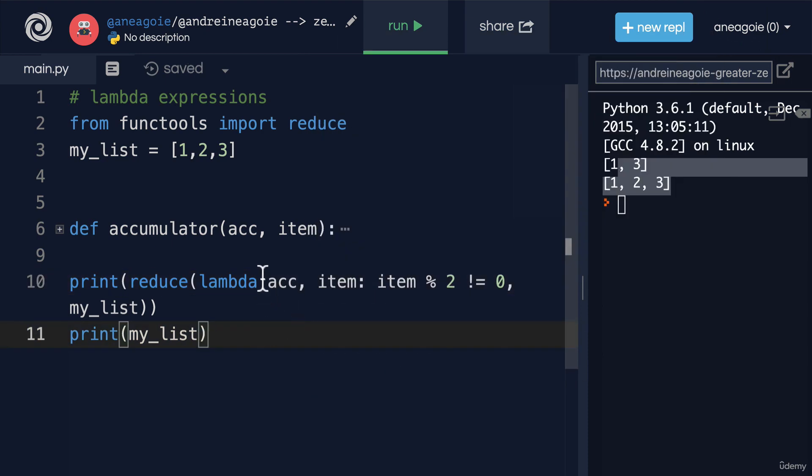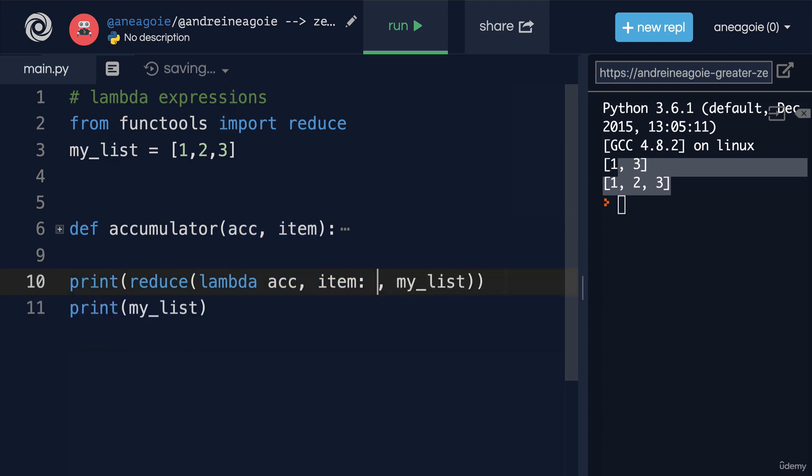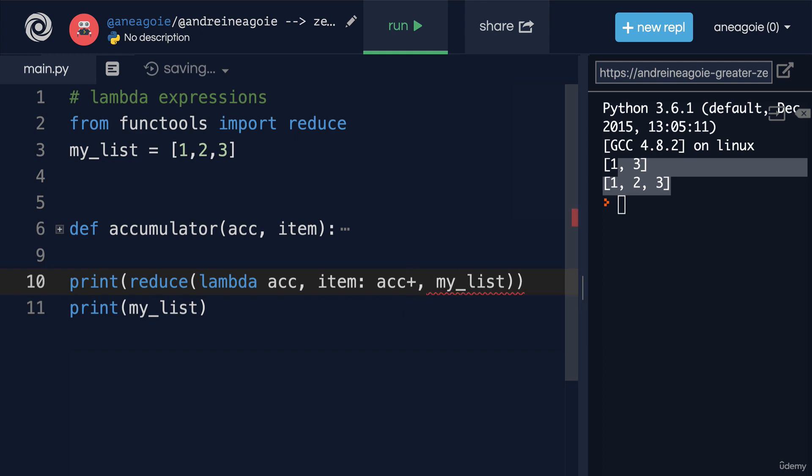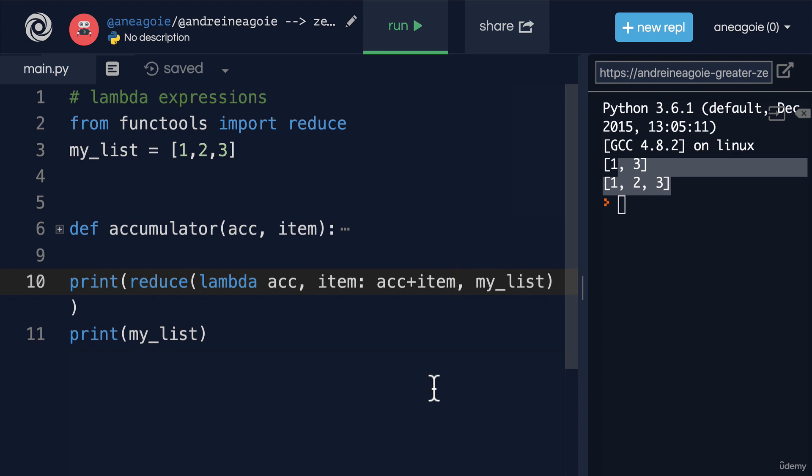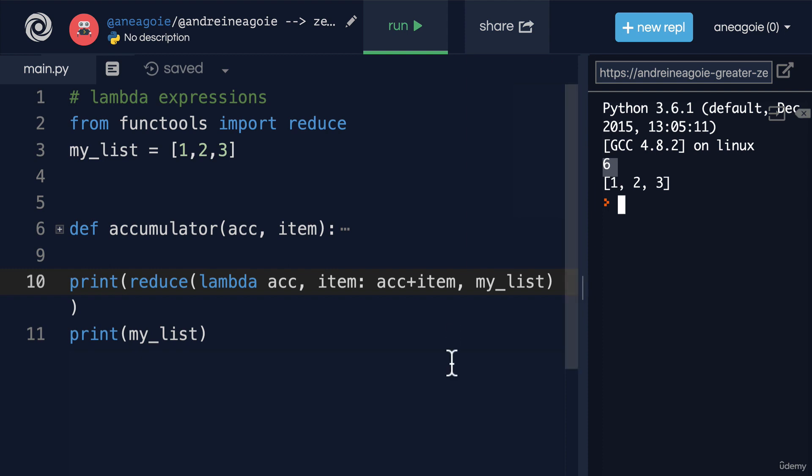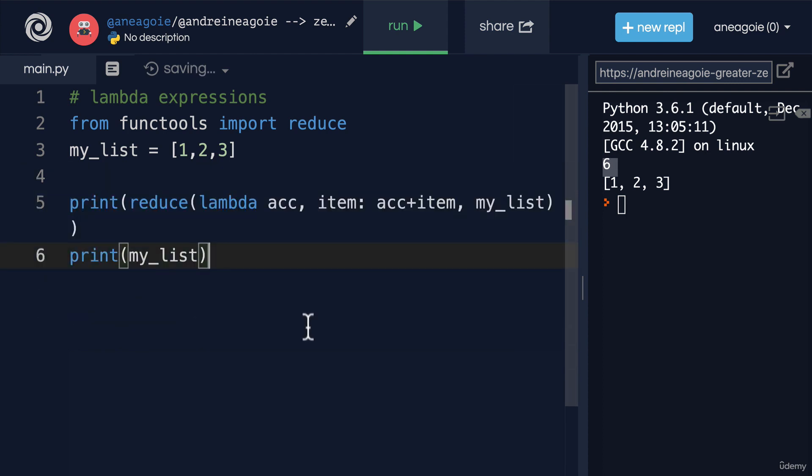I just want to add accumulator with the item. So if I do my_list here like this and I click run, check that out. That works as well. How cool is that? Again, we no longer need the accumulator function. Now we just have one-line functions that I can just run and immediately reduce the list. Very cool.